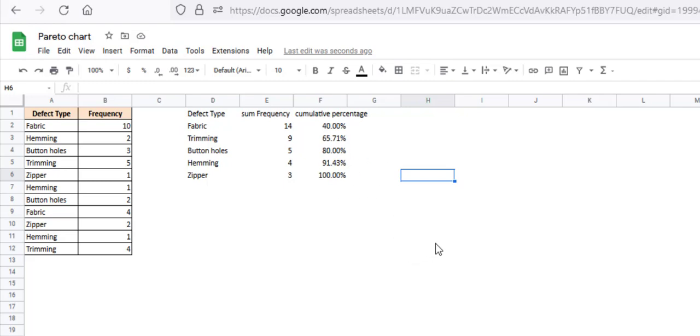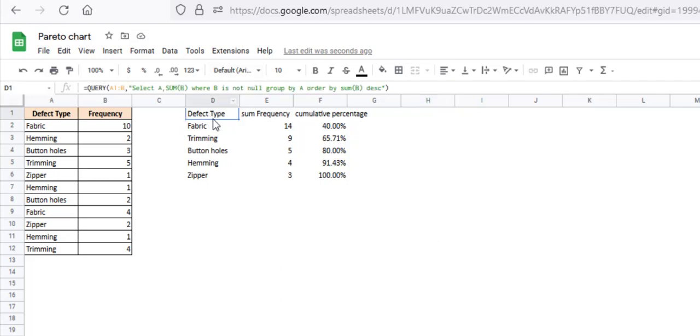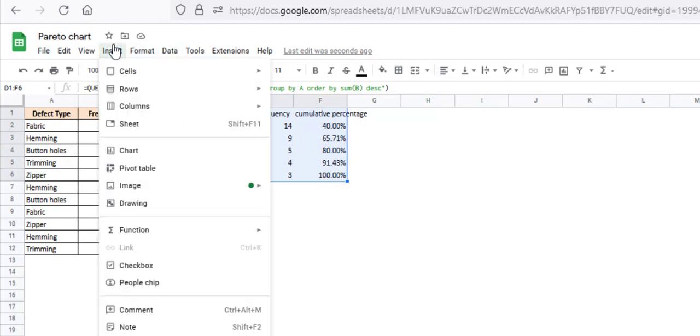Now our data is ready, we can go ahead and create the Pareto chart. As of now, Google Sheets does not have a separate chart option for Pareto charts, but we can use the combo chart option and customize it to create a Pareto chart. So let's do that. Select your source data, go to insert, chart.